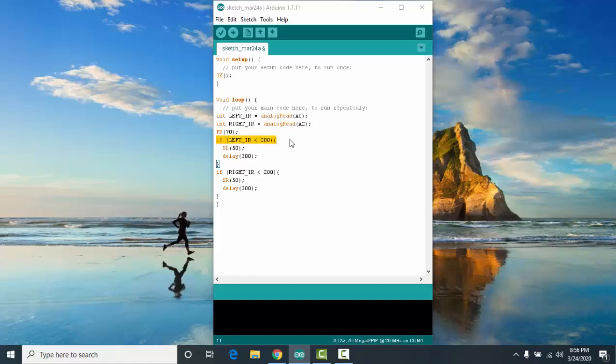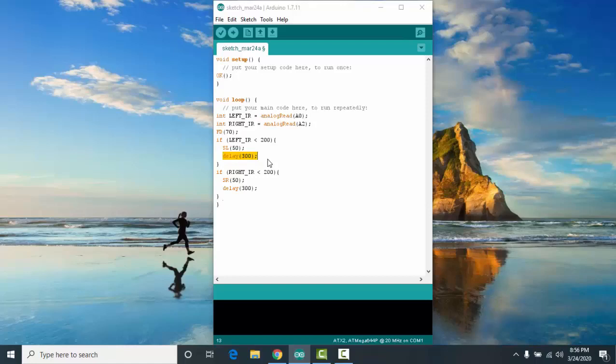In the first condition, if your left IR detects a black line, your robot will spin to the left at the speed of 50 and delay of 300. For the second condition, if your right IR detects a black line, your robot will spin to the right at the speed of 50 and delay of 300.